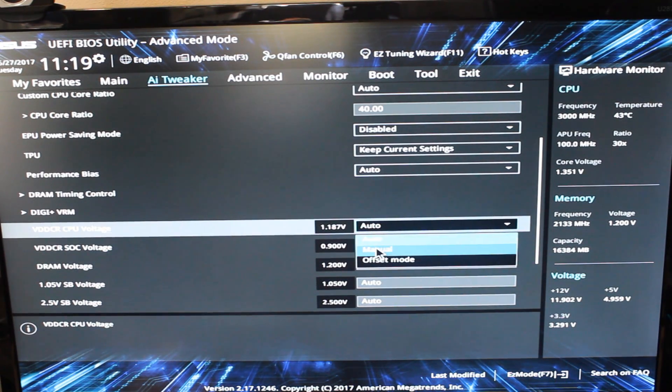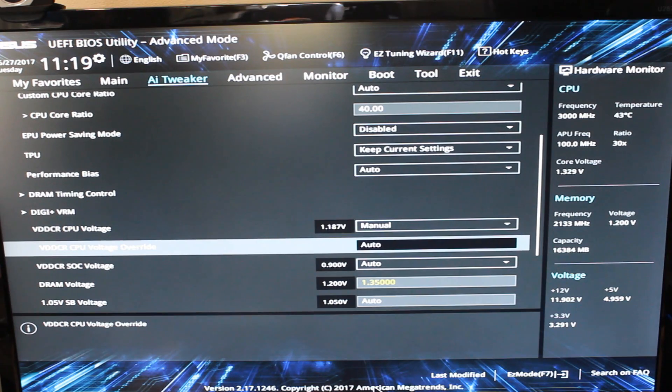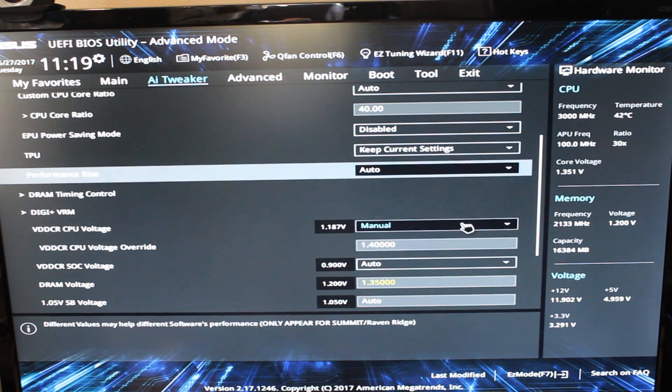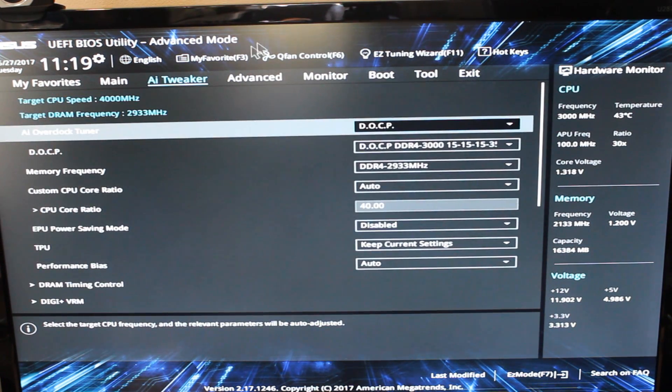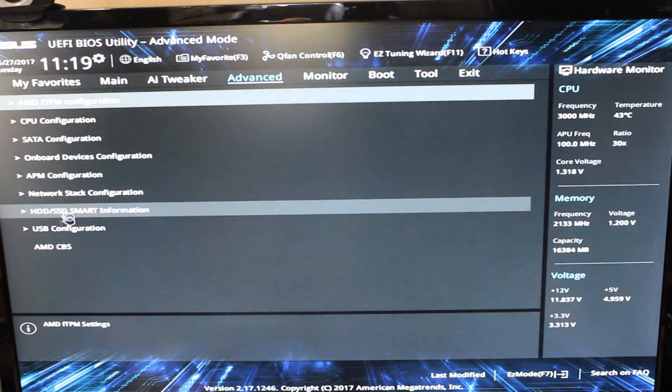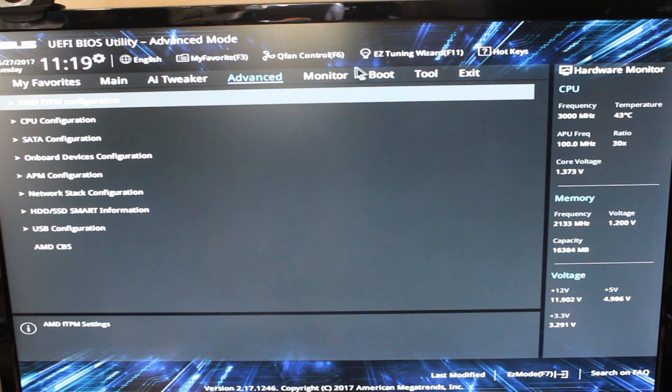However, overall, it was very good. My Ryzen 7 1700 overclocked to four gigahertz no worries at 1.4 volts and memory managed 3000 without any worries either. So very good there in terms of the BIOS and overclocking.